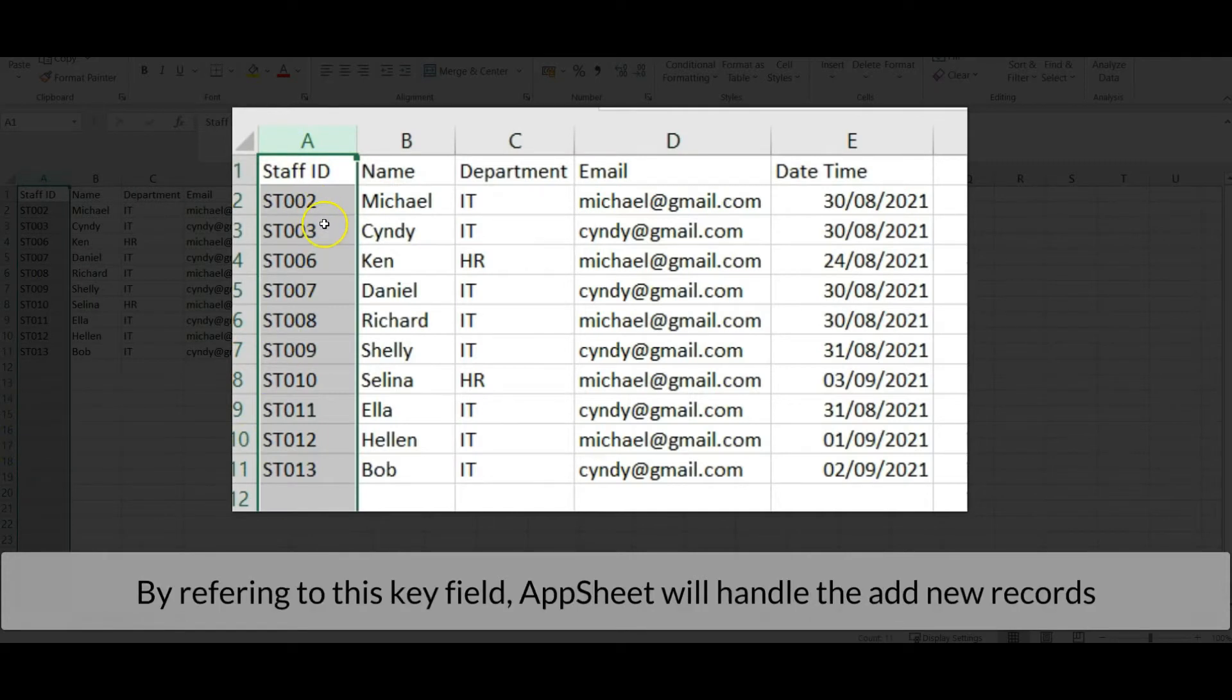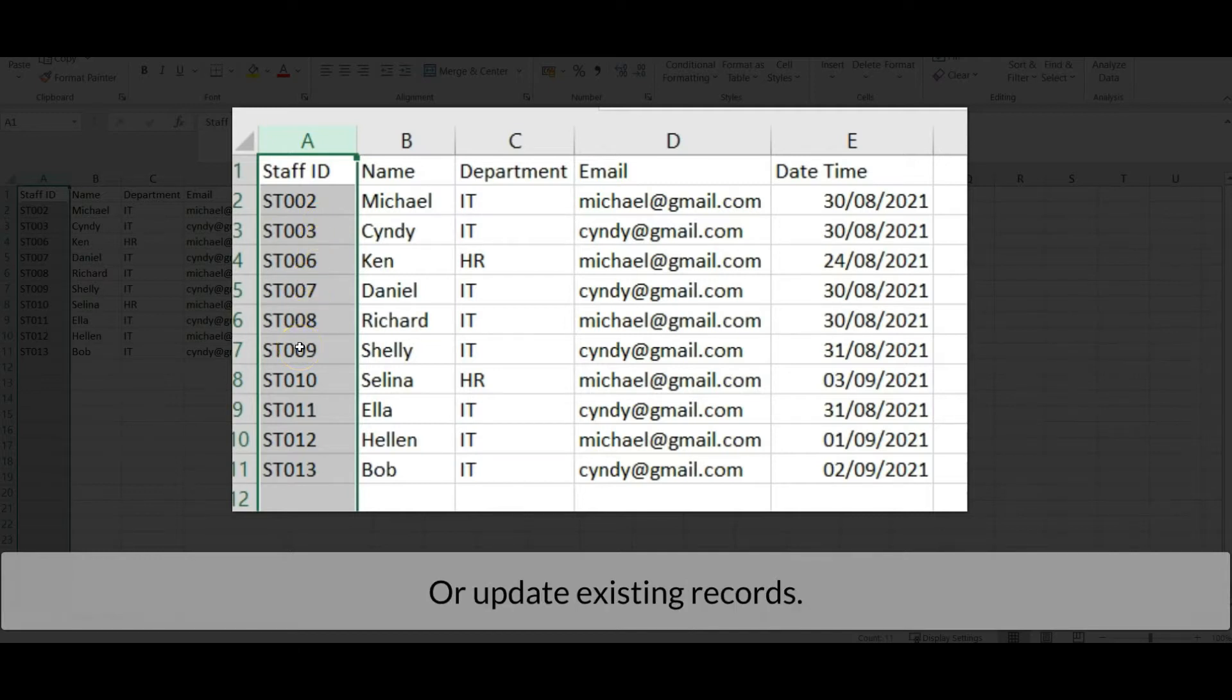By referring to this key field, AppSheet will handle adding new records or updating the existing records.